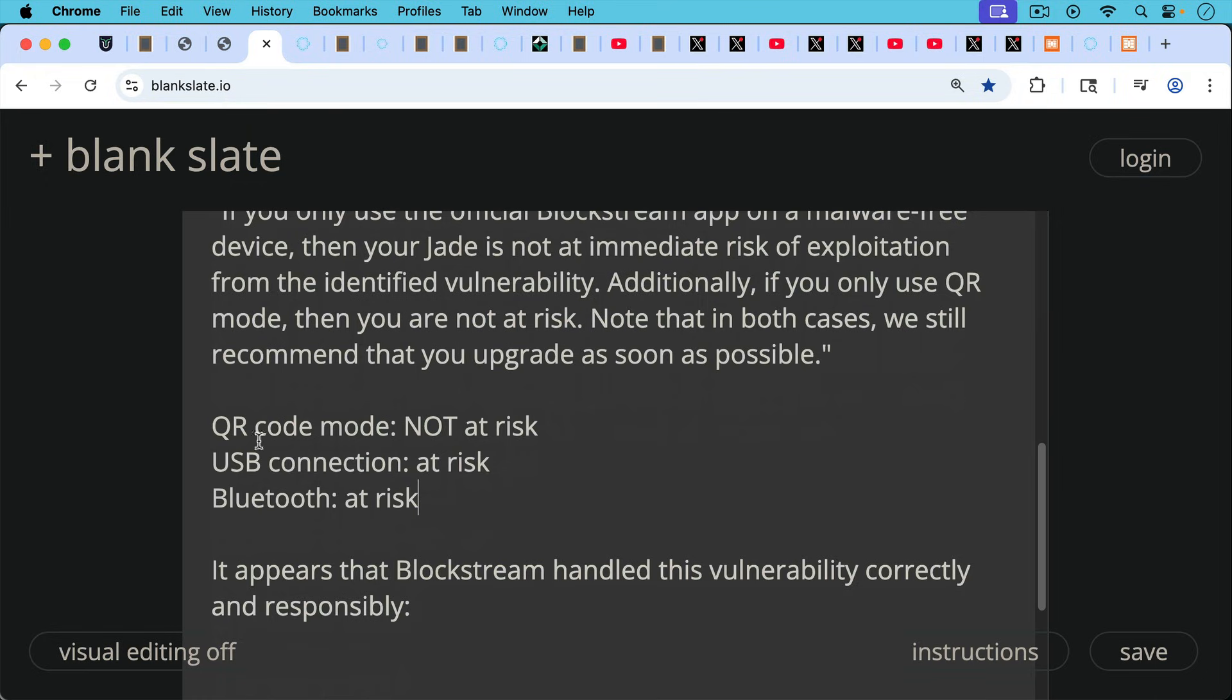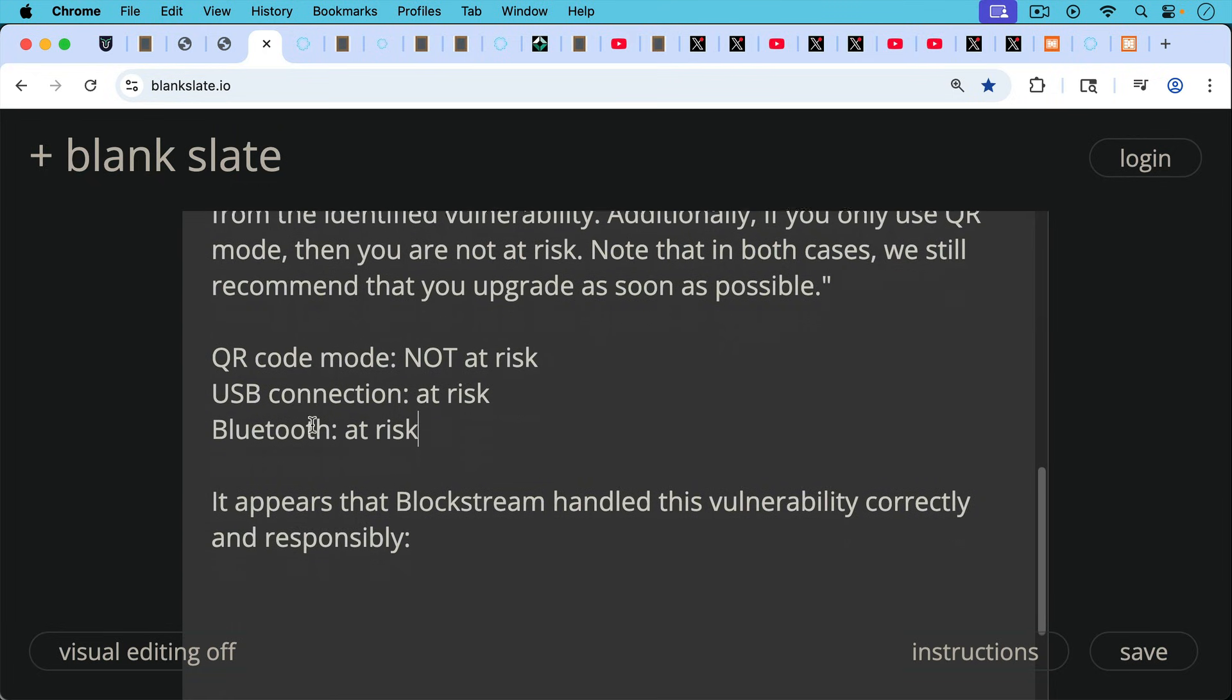So basically, if you're using QR code mode, you're not at risk. But if you're plugging it in through the USB port, using a USB connection, or using Bluetooth with your Blockstream Jade, you're definitely at risk and you definitely need to upgrade the firmware as soon as possible.